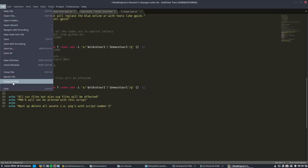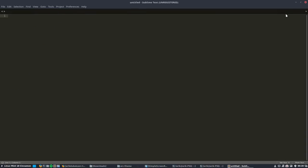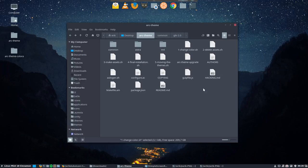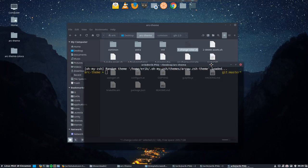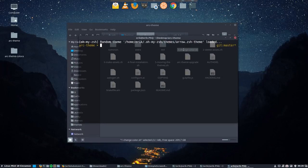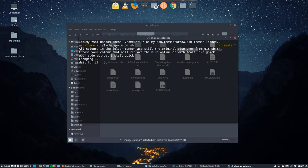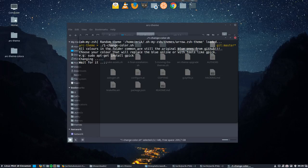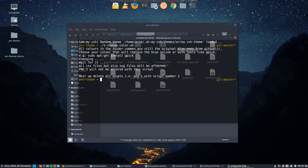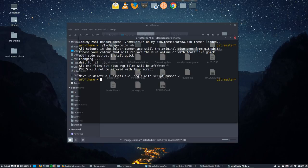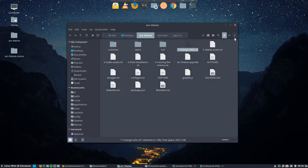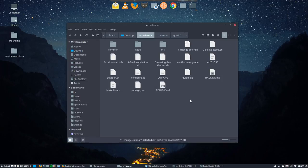Next up, we're going to run it. We're going to run the change color. There are some echoes and explanations inside of the script. All colors in the folder common are still the original blue ones from github. Change your color, that will replace the blue. Everything is now changed, the blue is now dark paper blueish, let's just call it paper color.